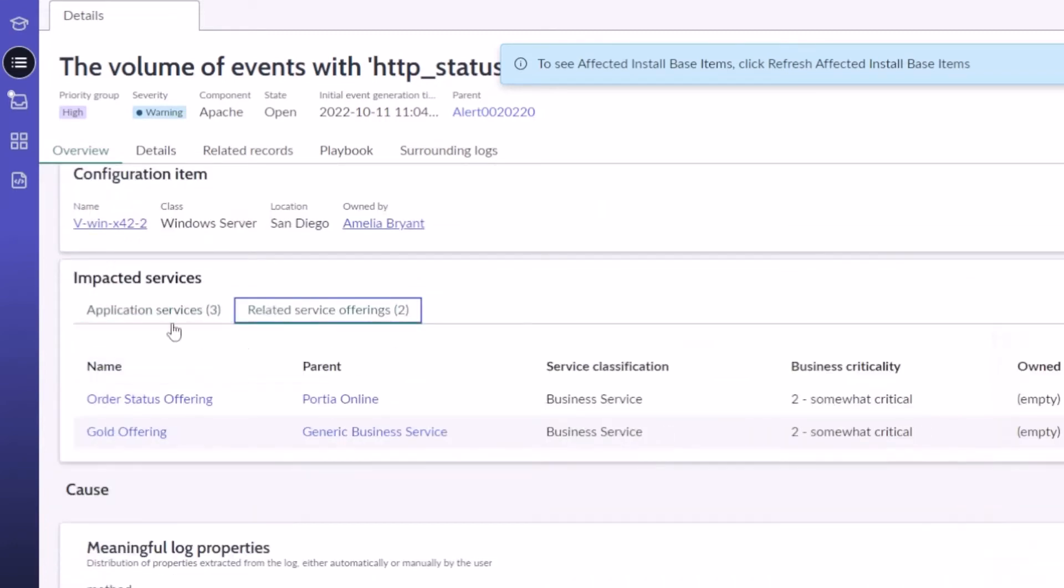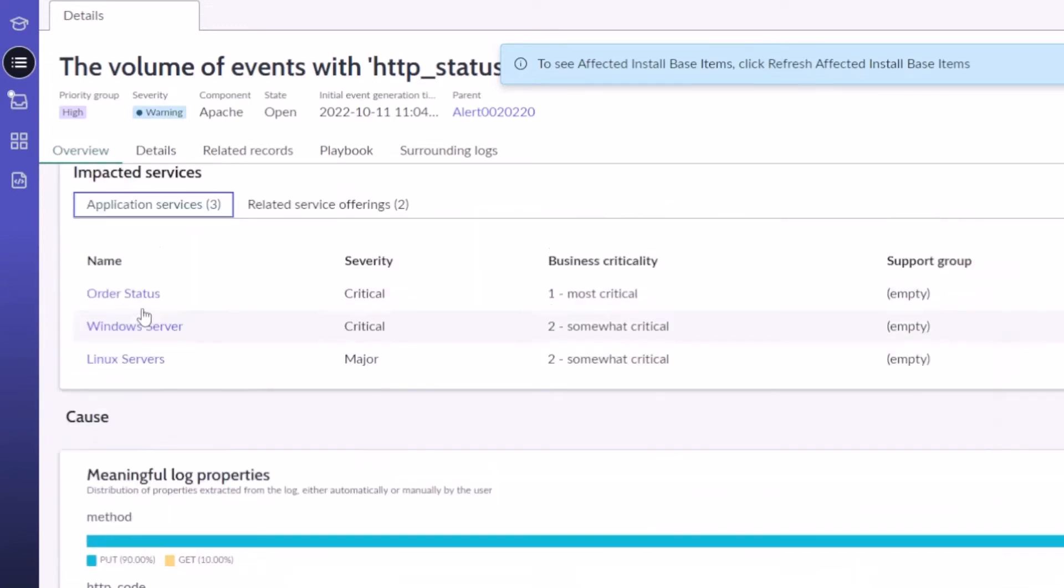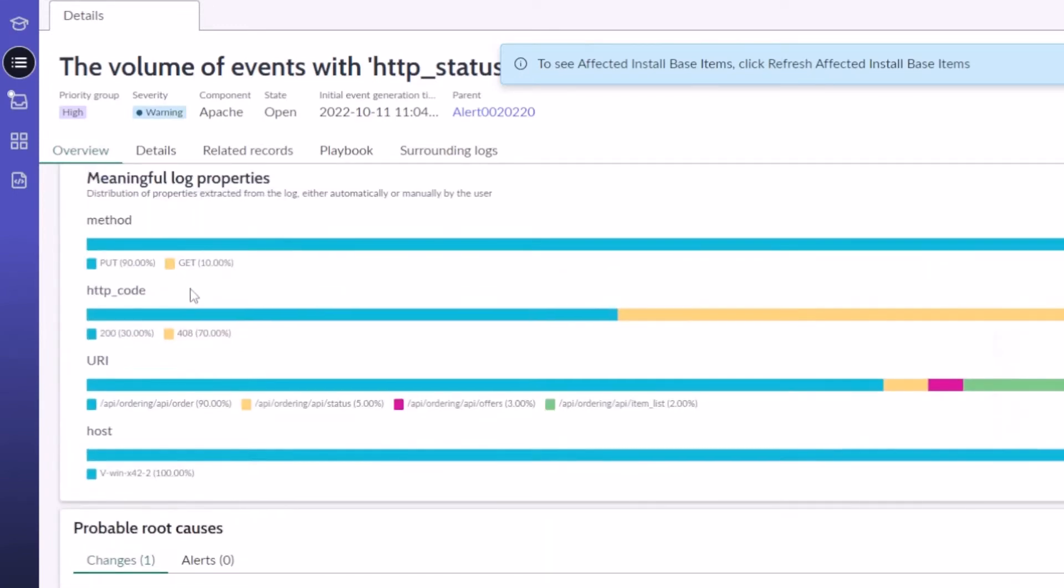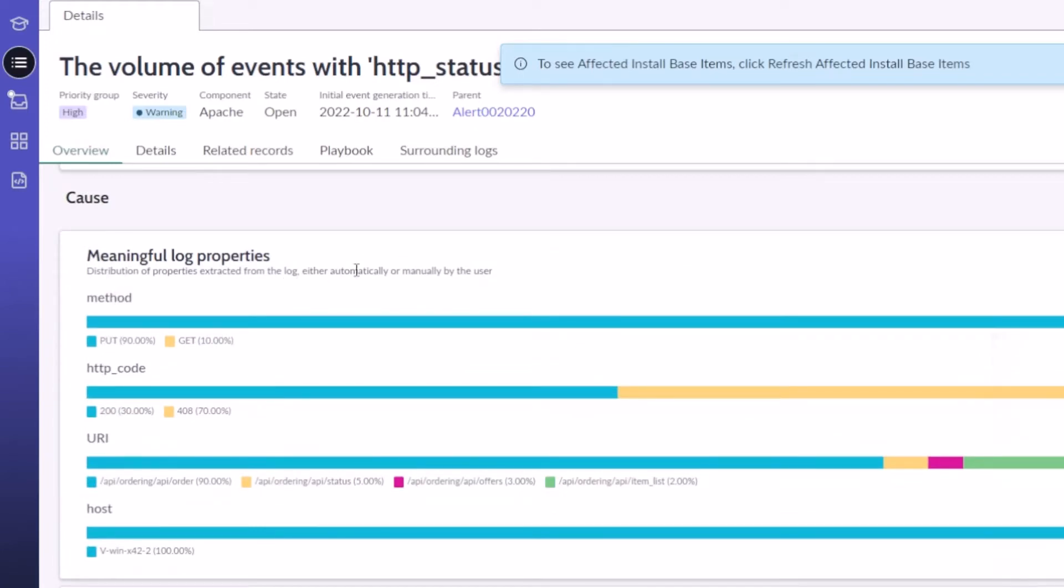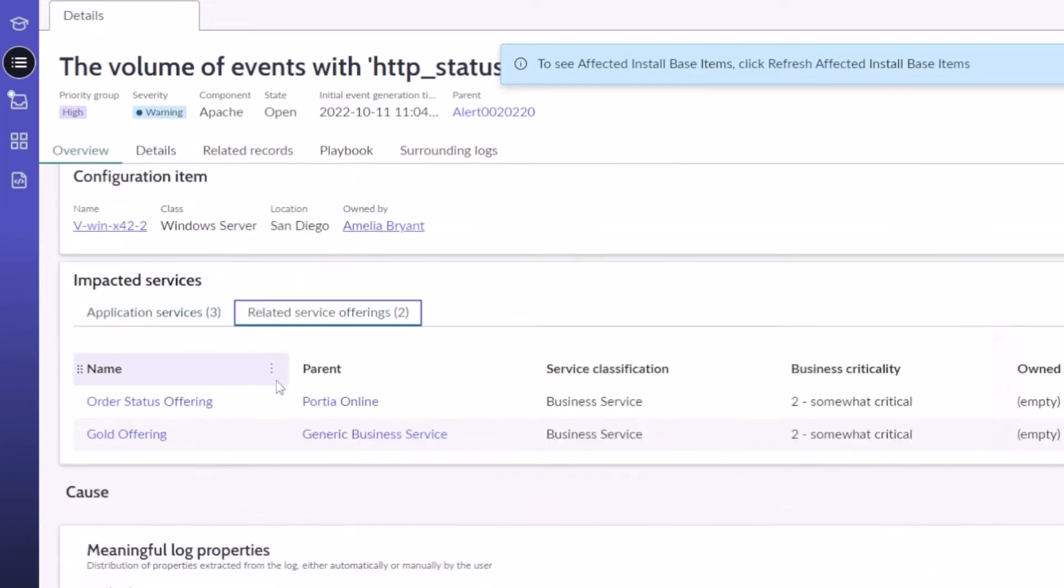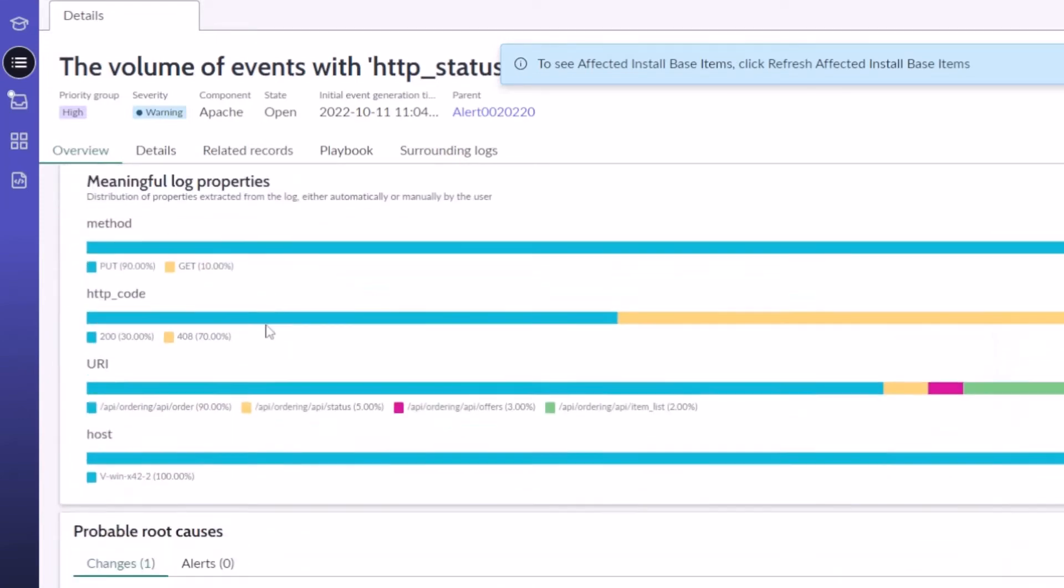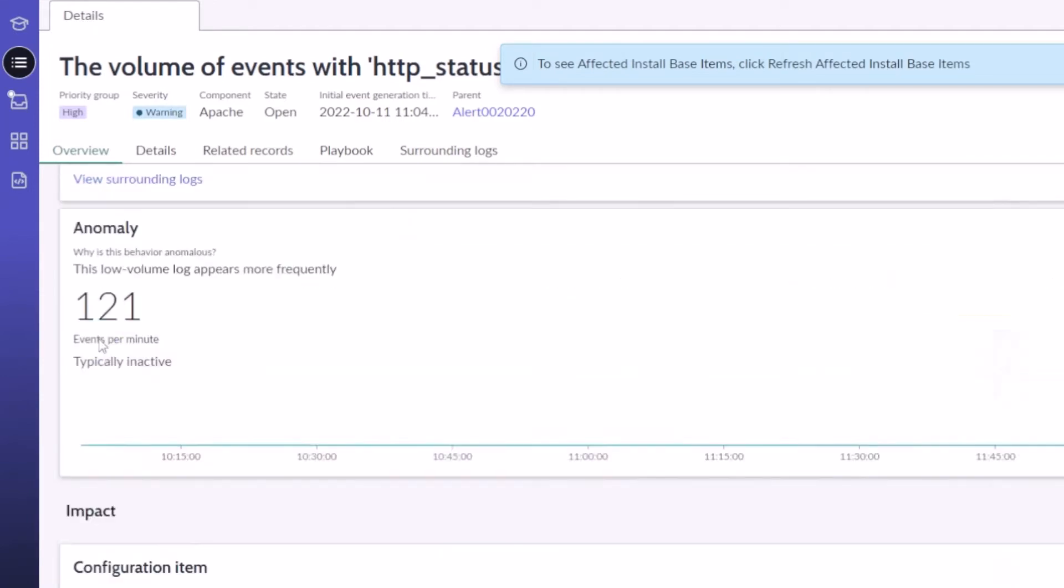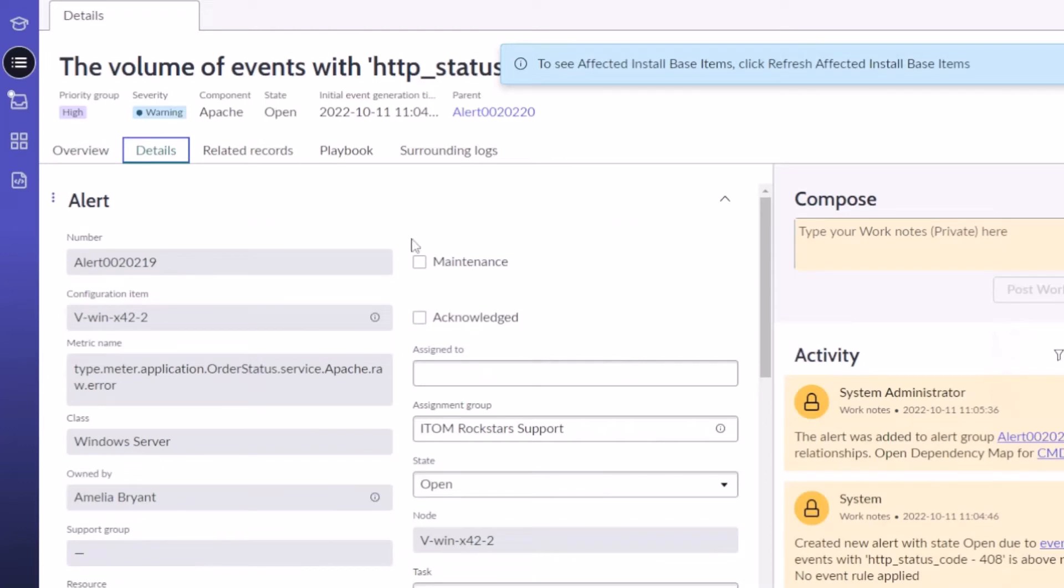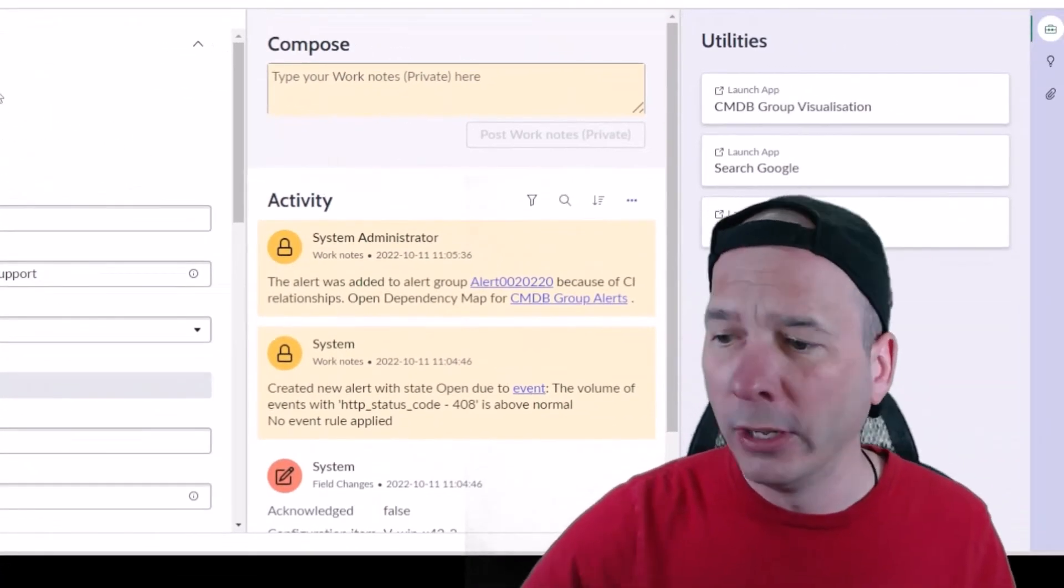What is impacted—the configuration items, what services does that impact, breakdown there around application services and related service offerings. As I'm changing that, it's changing this cause section. I've got extracted from the log—I think this is health log analytics coming in trying to provide reasons why you might actually be seeing this alert and then probable cause. That's all an overview tab, which again was missing from when I clicked from the landing page.